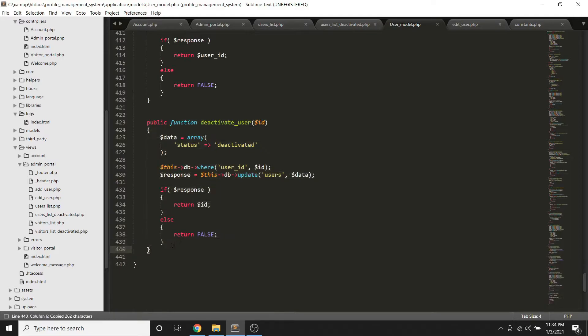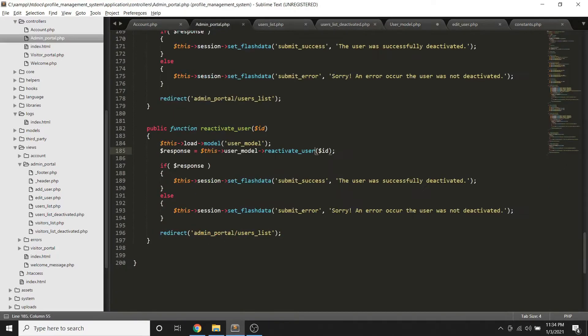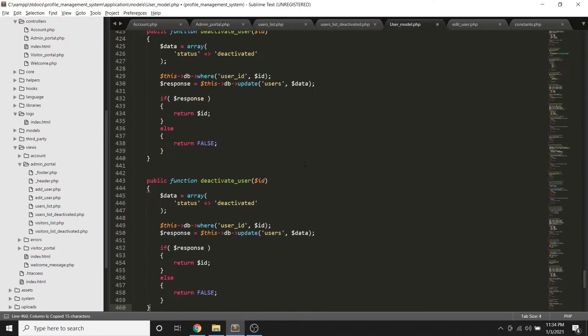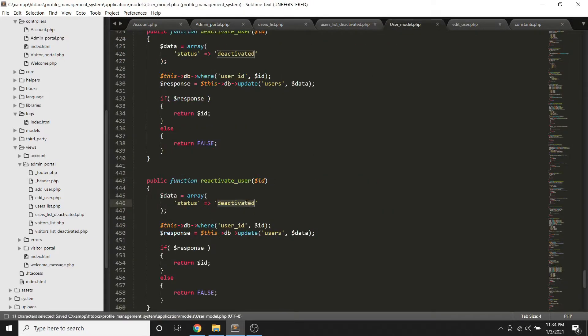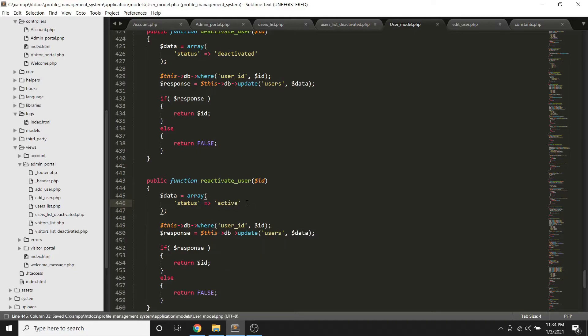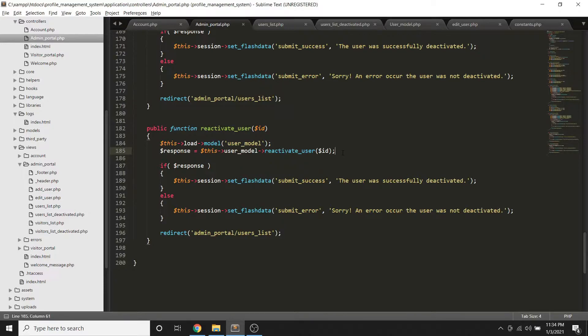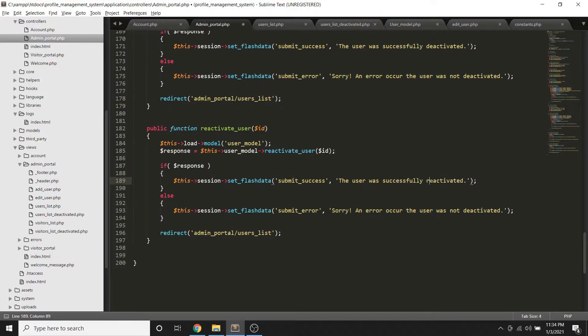So ano naman yung sa reactivate user? So madali lang yung code sa reactivate user, halos the same, we're just going to update and change the status from being deactivated to active. Yan. So once we do that, we'll reactivate ulit yung user manager and change natin yung mga label dito, reactivated.